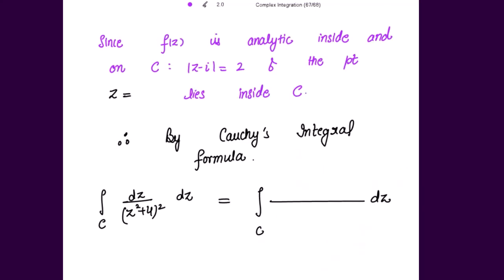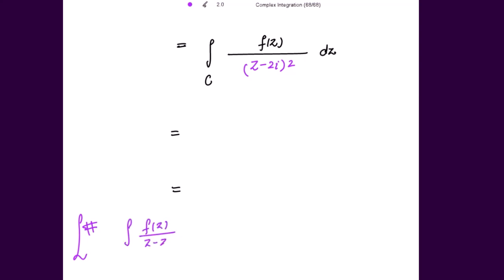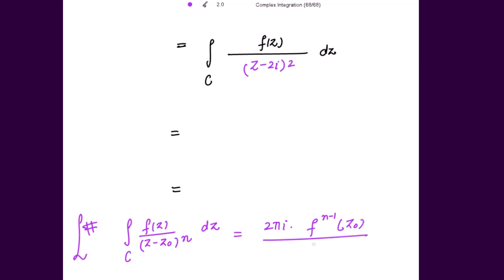Since f(z) is analytic inside and on the circle and z = 2i lies inside the circle, we apply Cauchy's integral formula. The given integral is written as the integral of f(z)/(z - 2i)² dz. Cauchy's integral formula states: the integral of f(z)/(z - z₀)ⁿ dz over circle c equals 2πi times the (n-1)th derivative of f(z) at z₀, divided by (n-1)!.